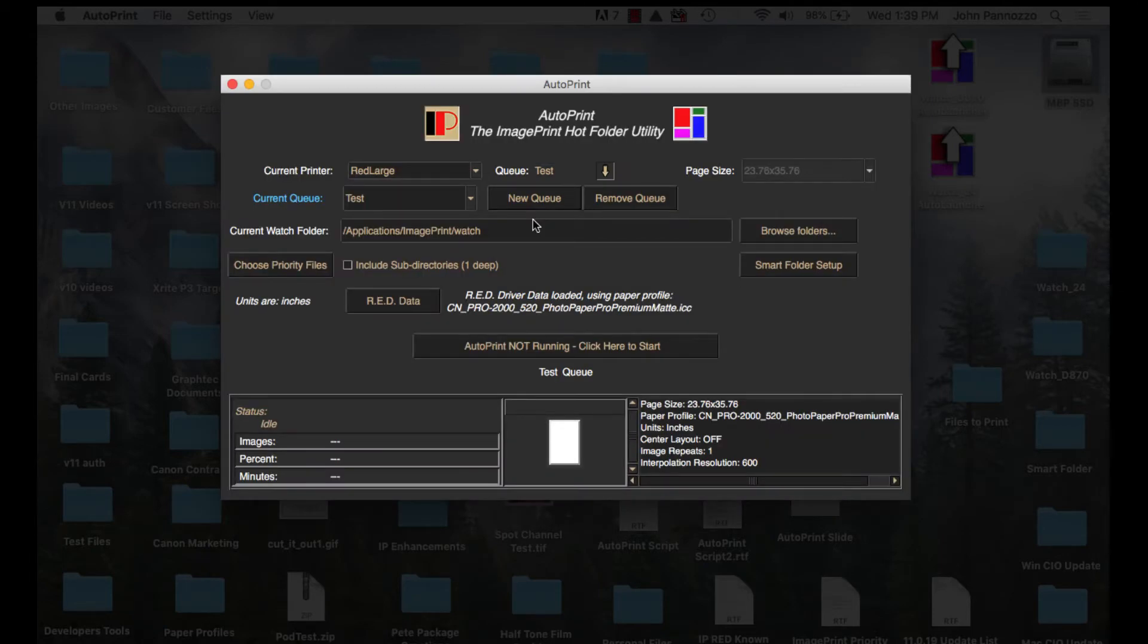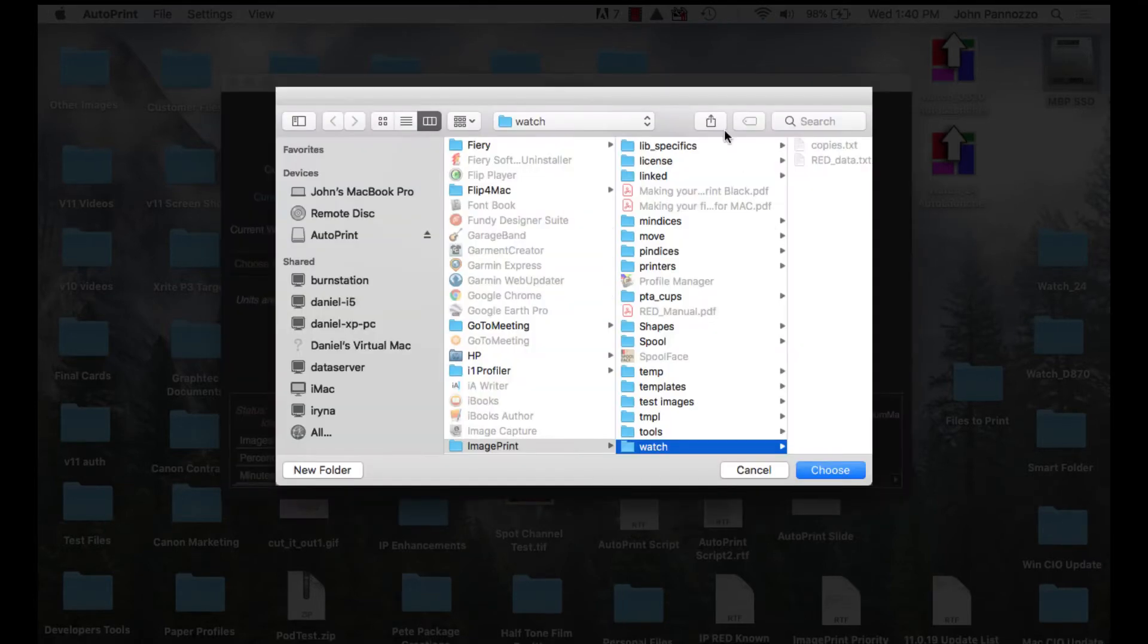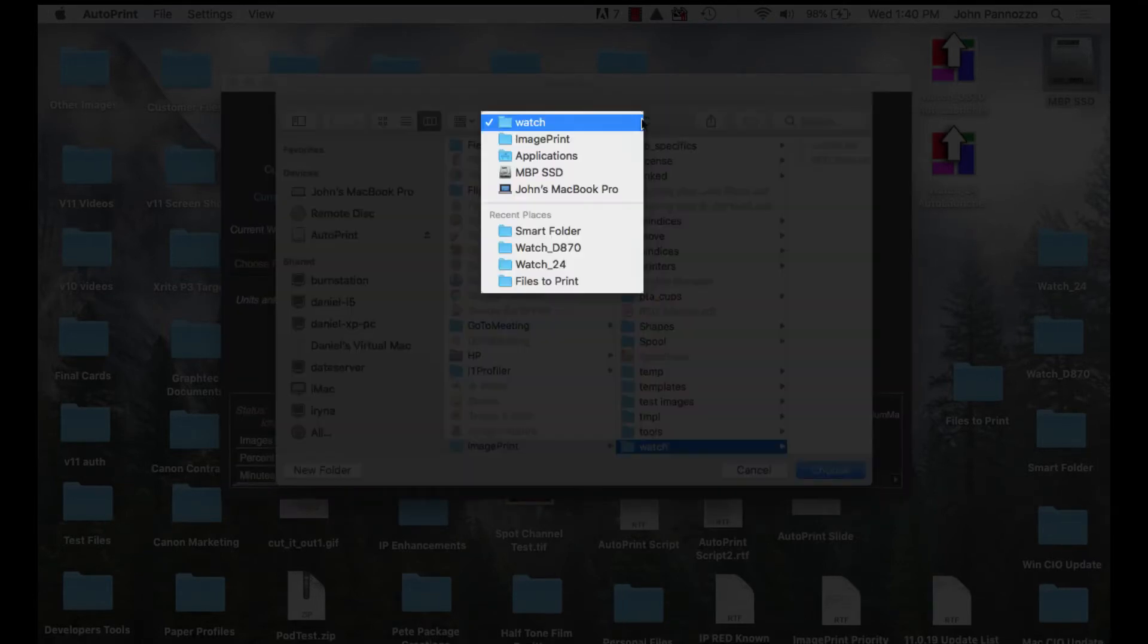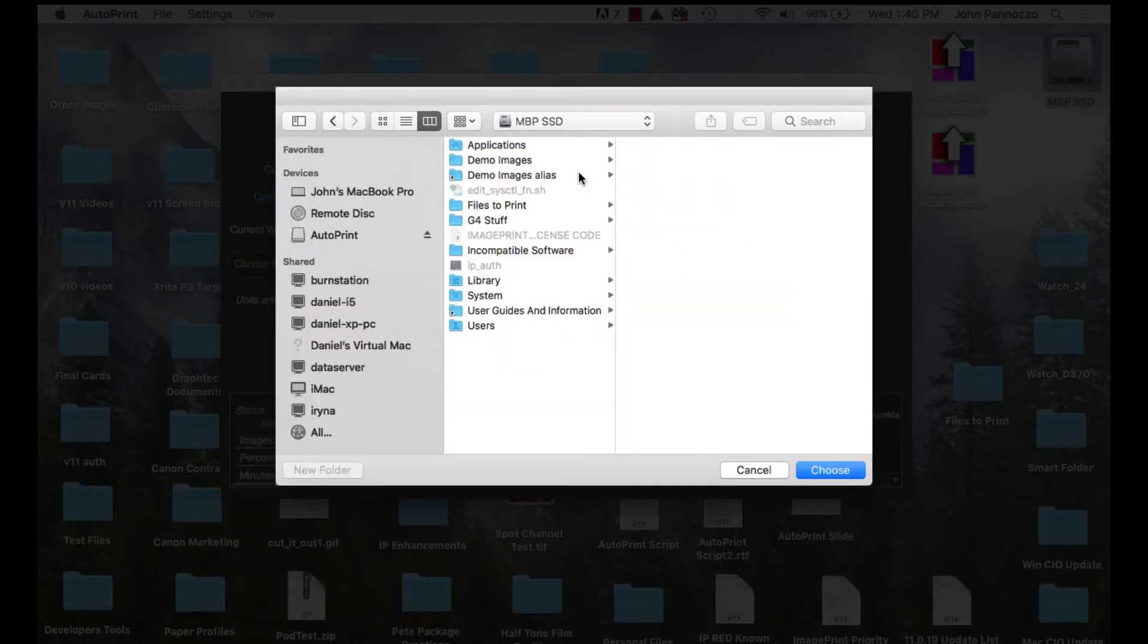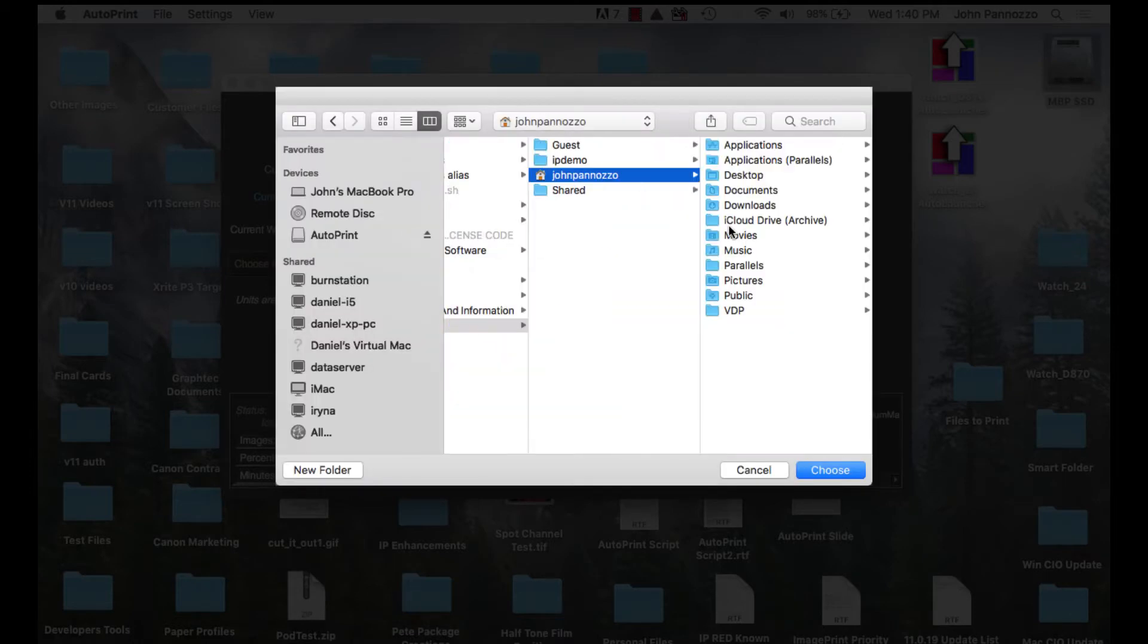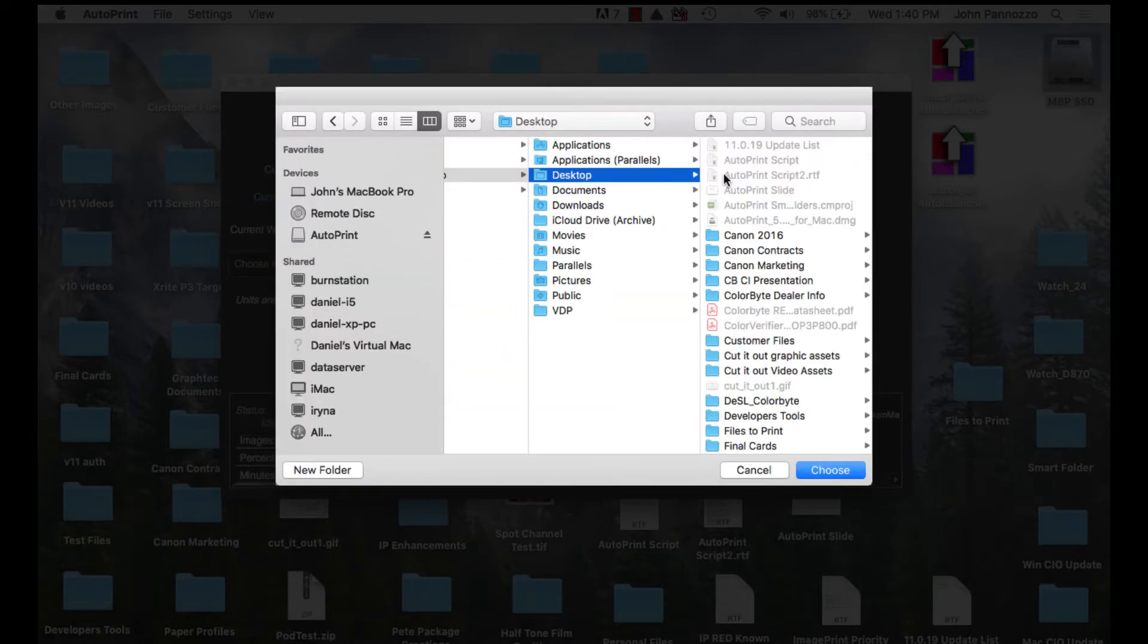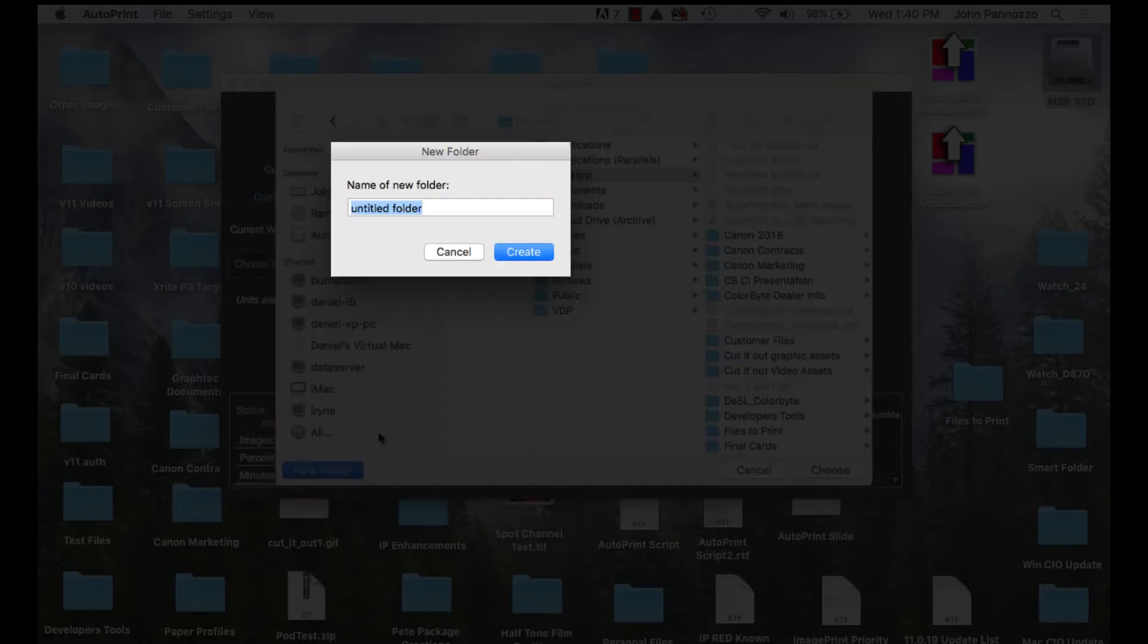Now we need to point to the hot folder we want to watch for that queue. Select browse folders and navigate to the folder you want to use. You can also create the folder if you haven't already done so. I'll do that now.